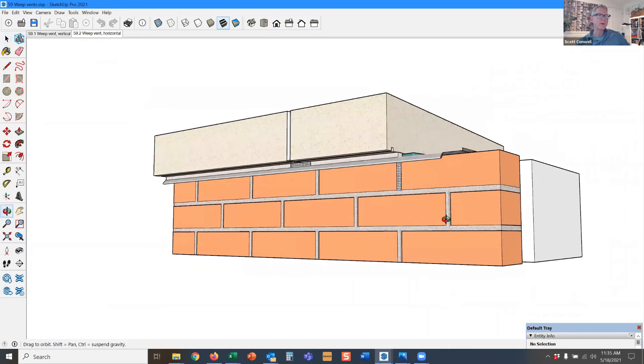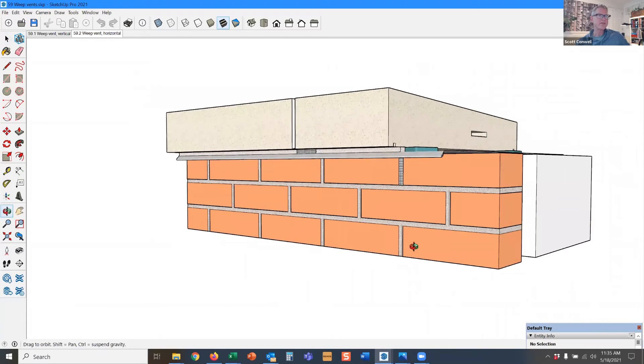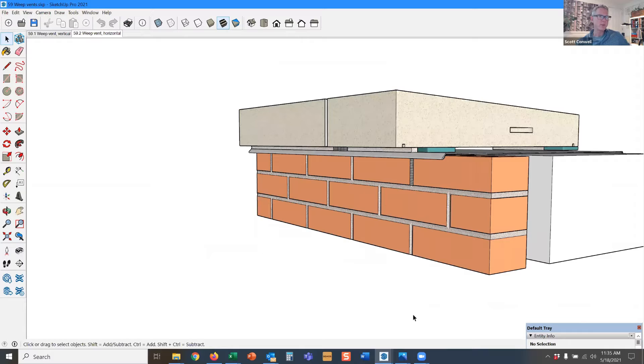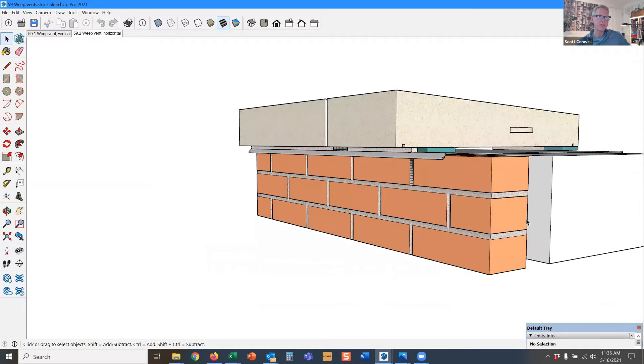And when I say a vent, what I mean is let's assume that lower in the cavity, you will have a weep, say at the window head. So you've got this tall vertical cavity.